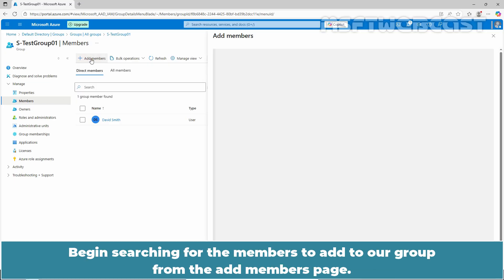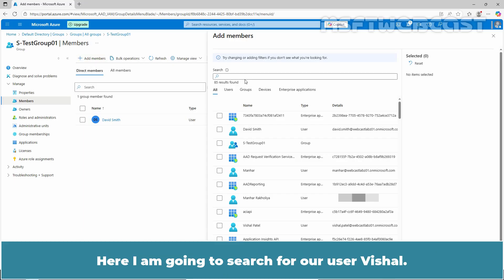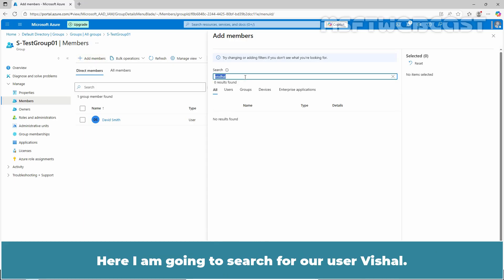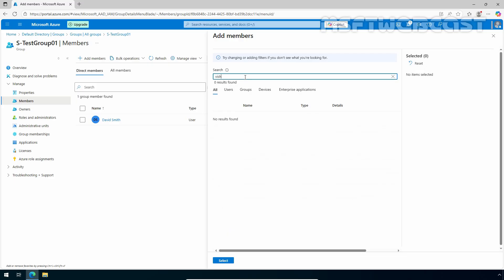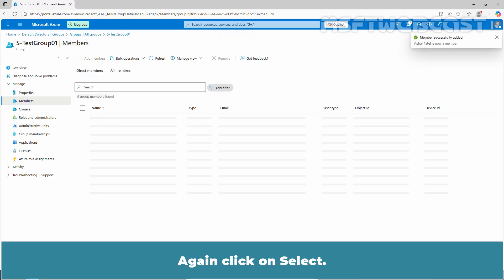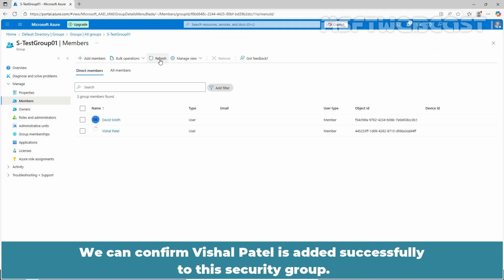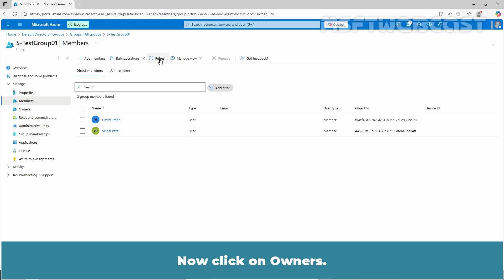Begin searching for the members to add to our group from the add members page. Here, I am going to search for user Vishal. Select Vishal Patel. Again click on select. Members successfully added. To confirm it, click on refresh. We can confirm Vishal Patel is added successfully to this security group.